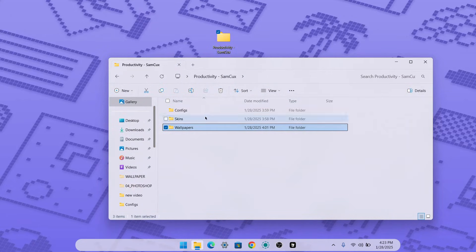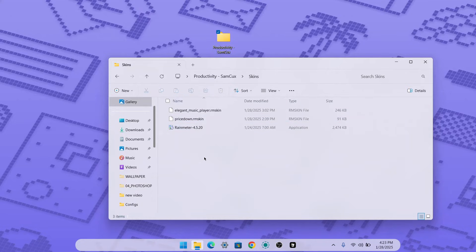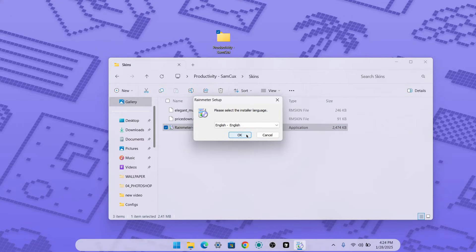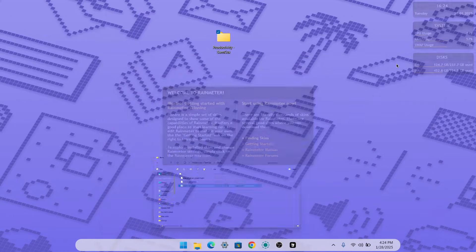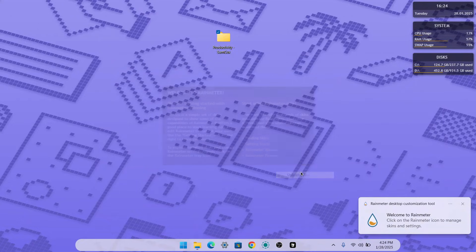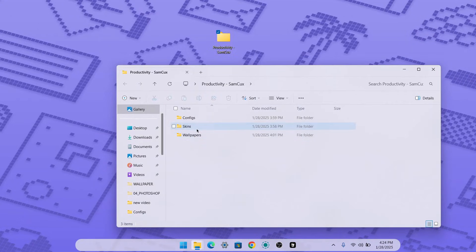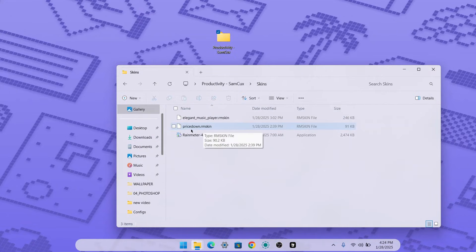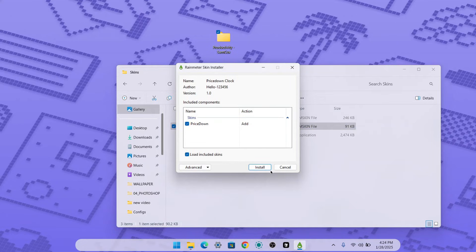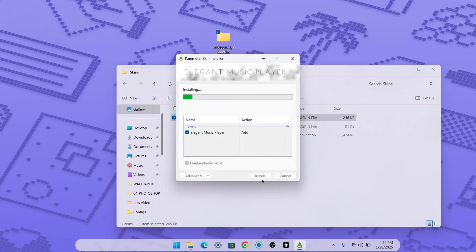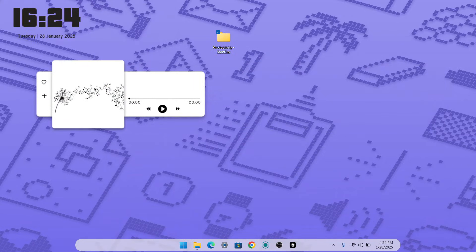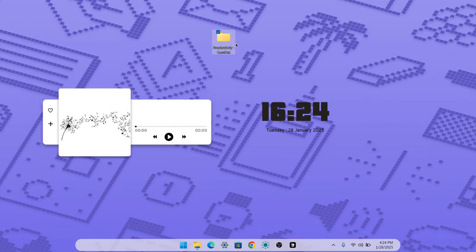The next thing we're going to do is customize our desktop with skin packs using Rainmeter — a Windows skin tool that allows custom widgets on your desktop. Once installed, click Finish and it will load its default skins. Right-click on each default skin and unload them. Then open the folder again and go to the skins. Double-click the Pricedown skin and click Install, then double-click the Elegant Music Player and click Install. You'll now see both skin packs on your desktop.